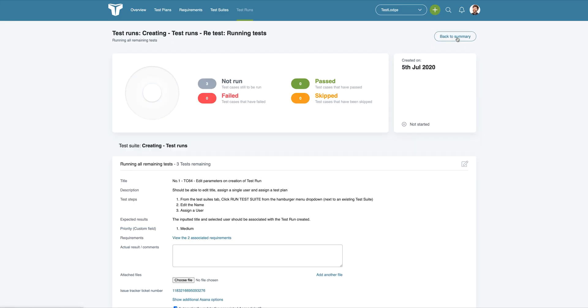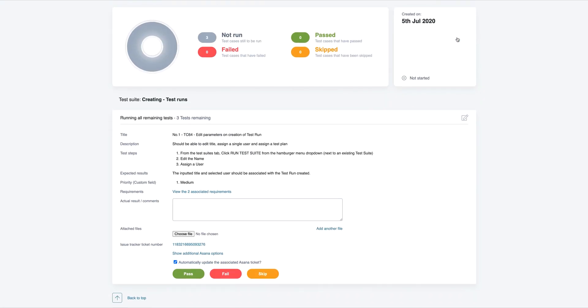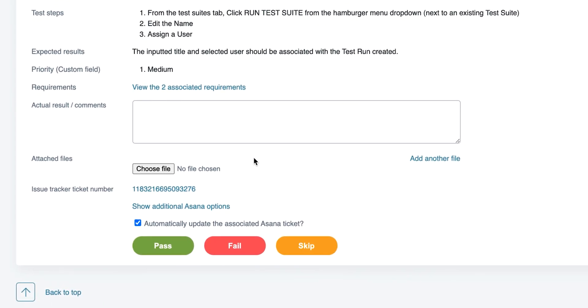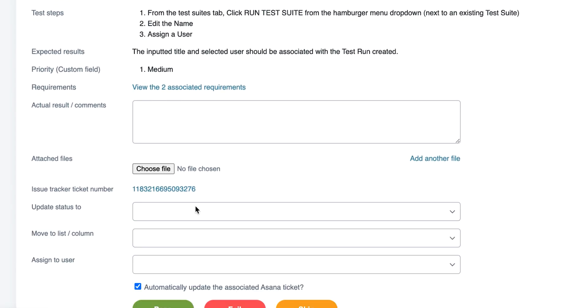When executing the rerun, if an Asana task has already been associated with the test, TestLodge will update this instead of creating a new one.